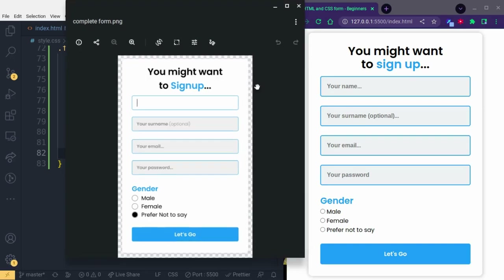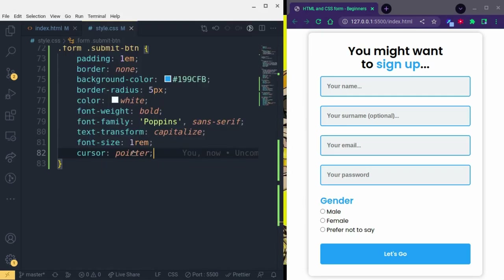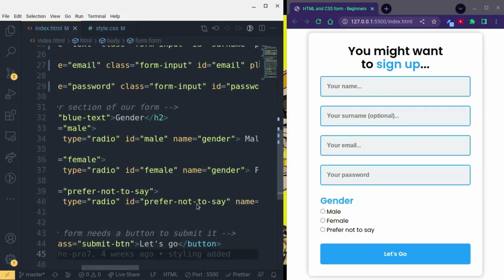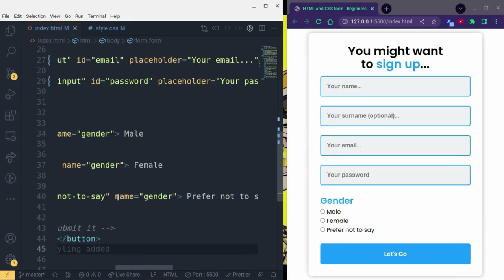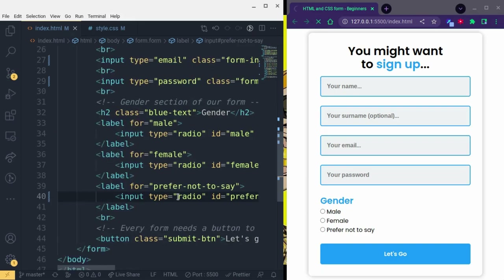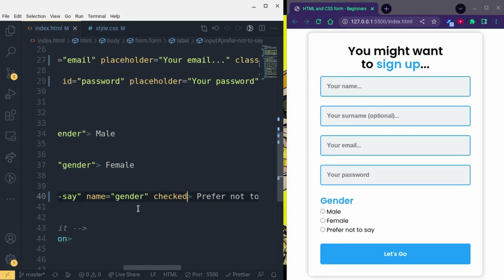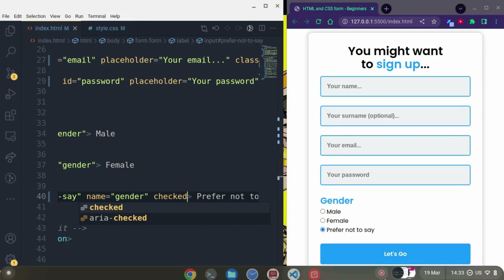One more thing — in the design this radio button is already checked. To make that happen, we go back to the HTML, find that specific input — the 'prefer not to say' one — and add the 'checked' attribute. By default it will now be checked, and you can see the little check mark on it.